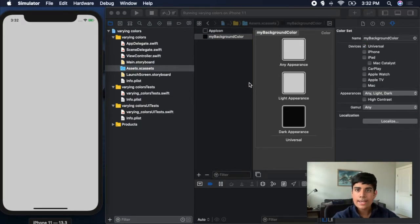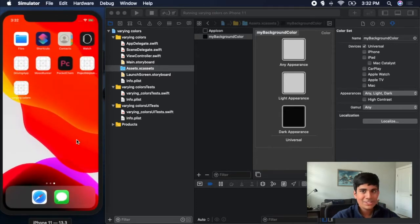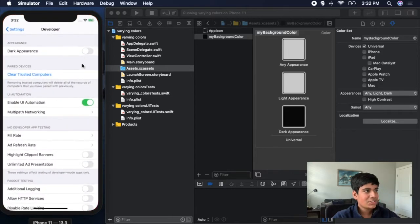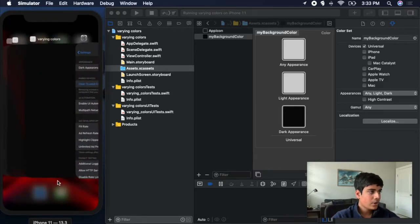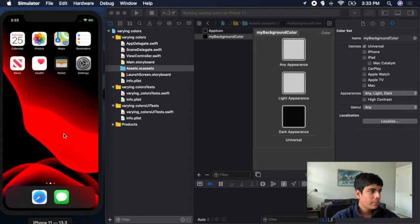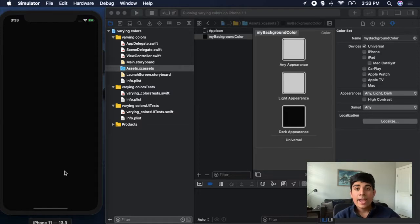As you can see, the background is now gray in light mode. If I go over to the settings app and click dark appearance, then open my app Varying Colors, you can see the background is now set to the custom dark color we chose. And this is very, very useful.